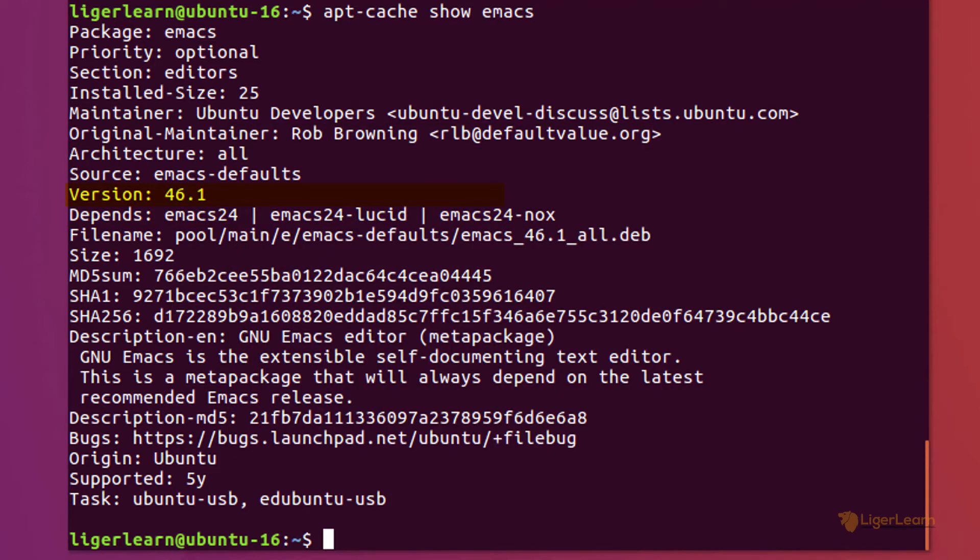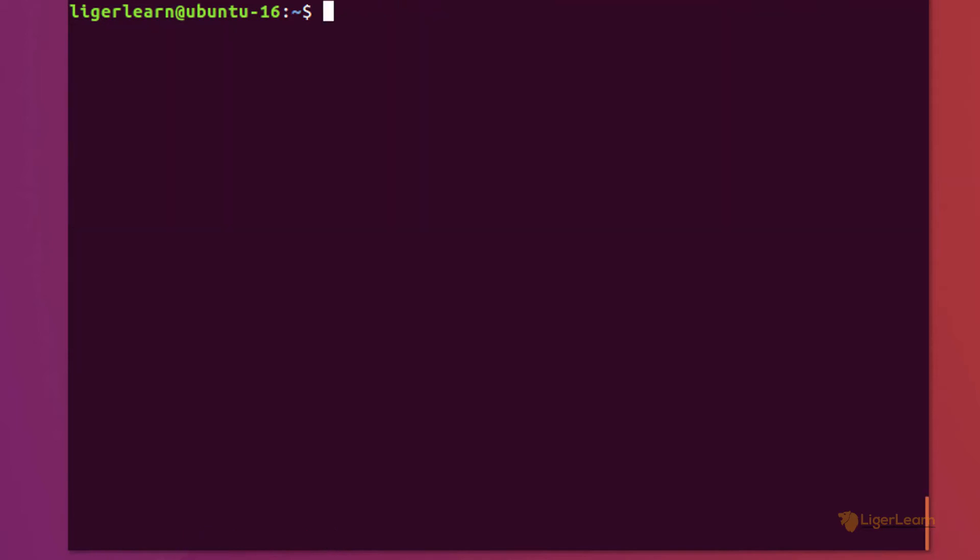You can see from the information about the meta package that it's version 46.1. This is the version of the meta package, not the version of Emacs itself. To see the version of Emacs you can run the command with the actual package name rather than the meta package name.